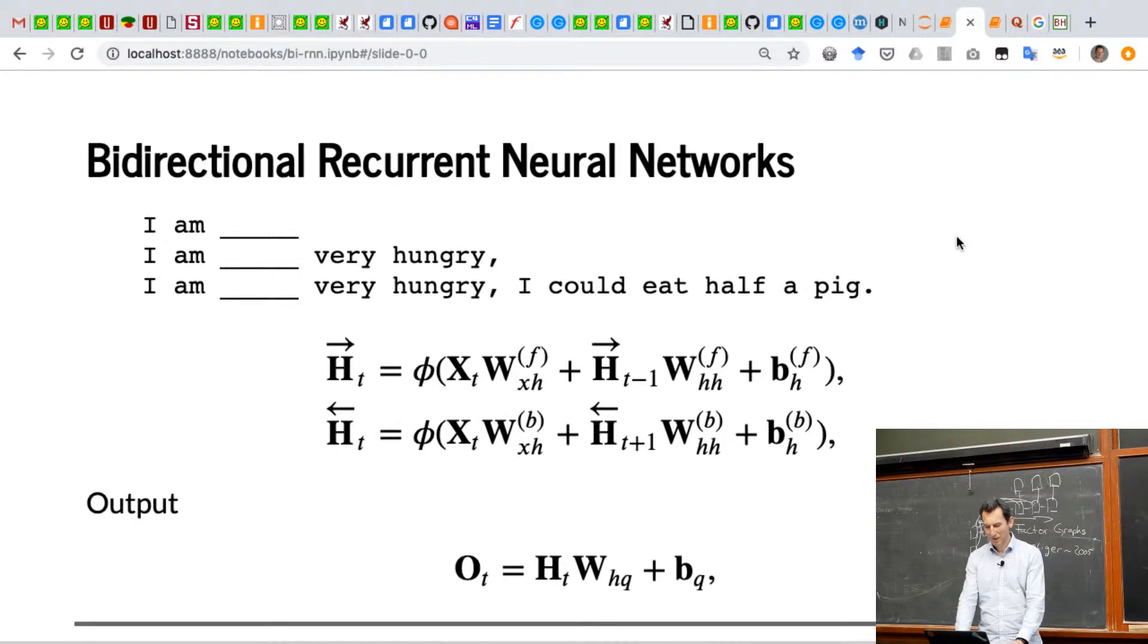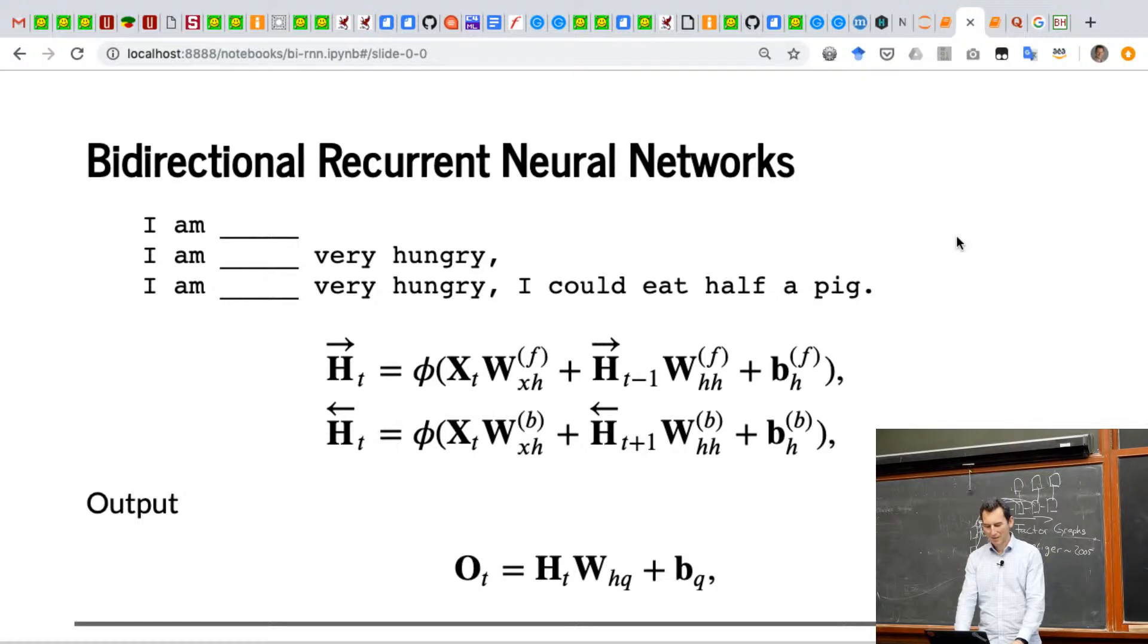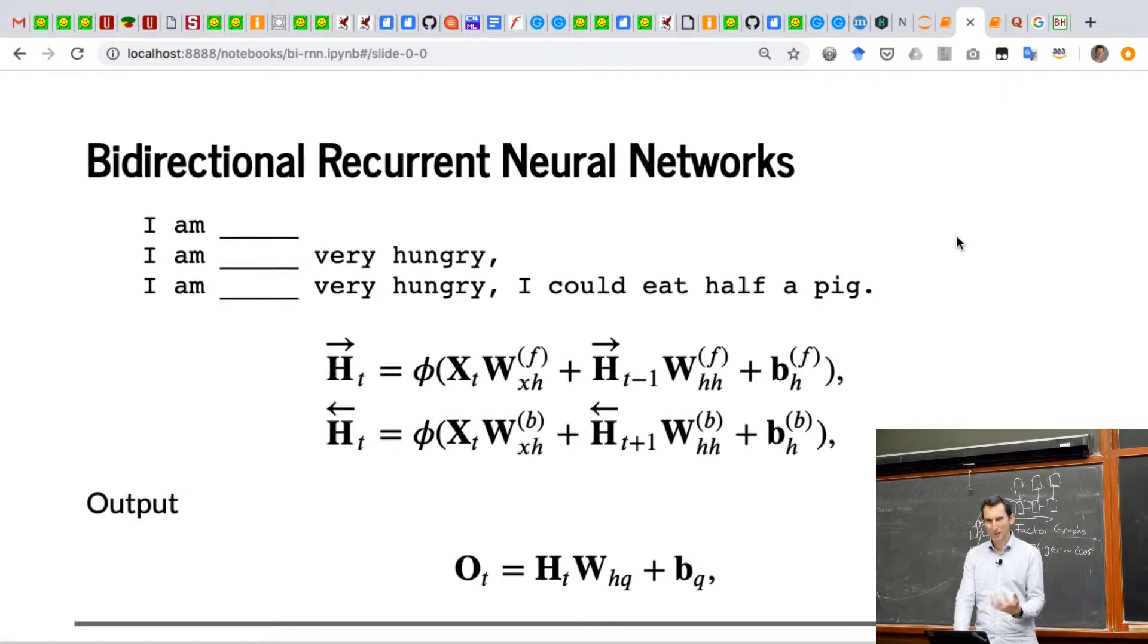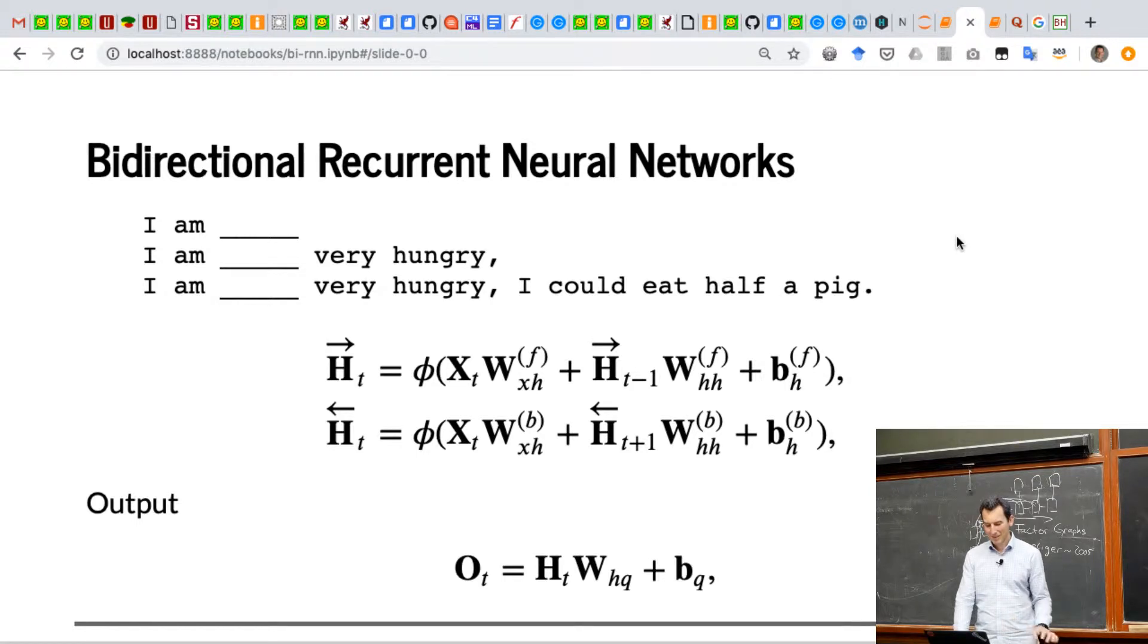So just as a refresher again, here's my simple RNN hidden state update. It's just forward and backwards, applying it, and then you paste everything together.